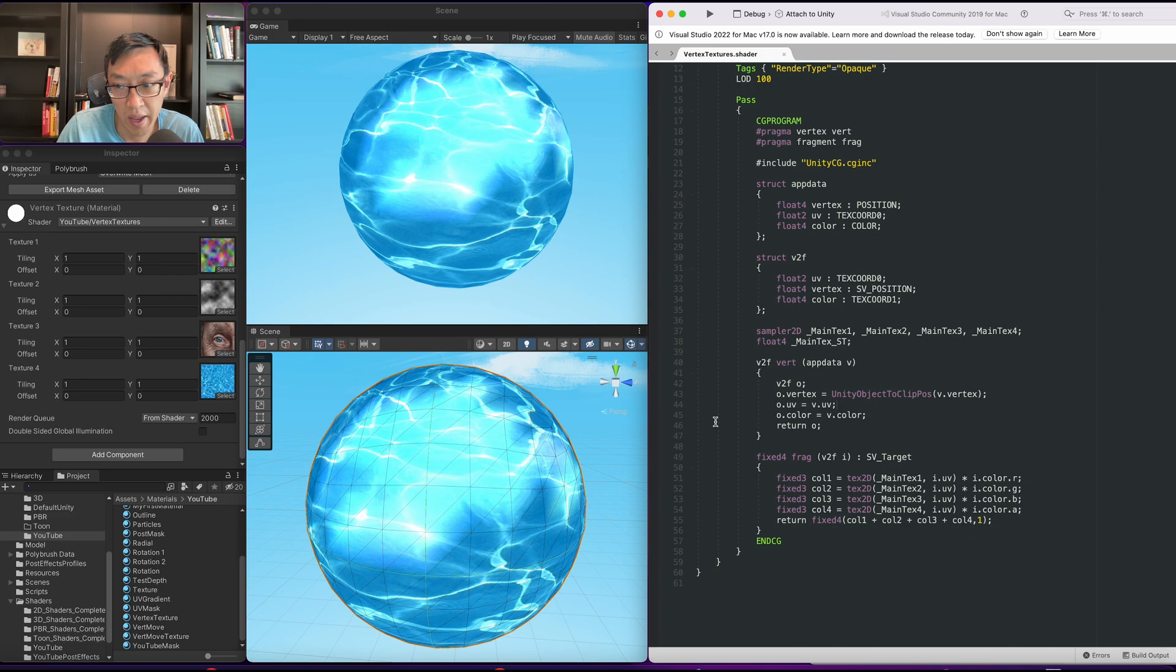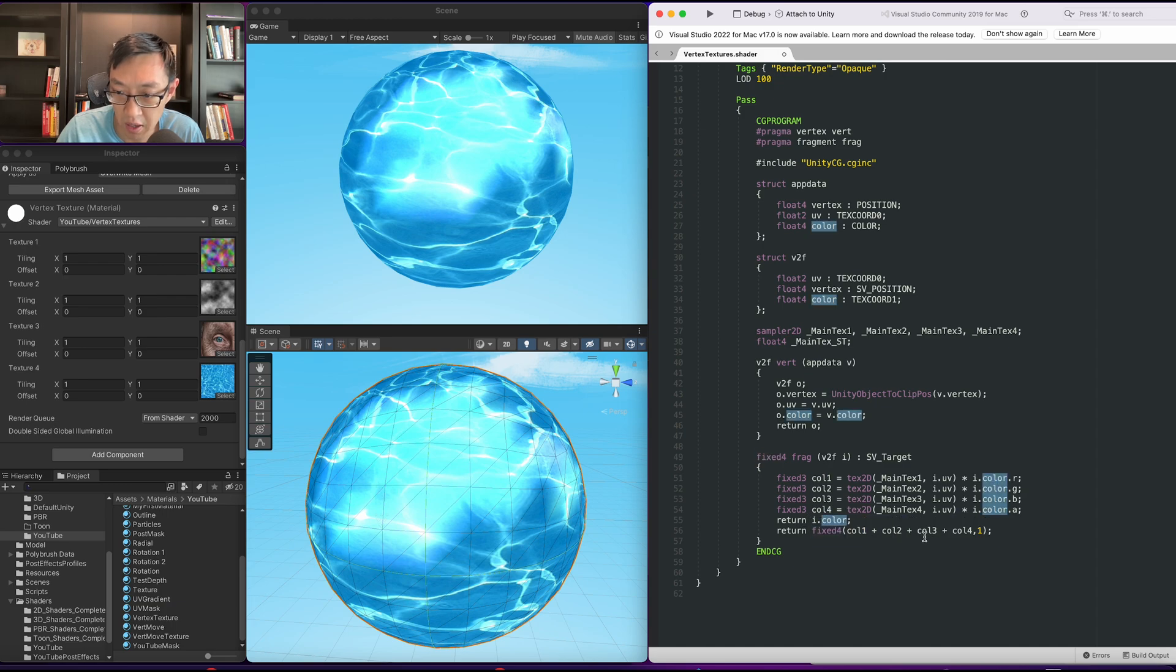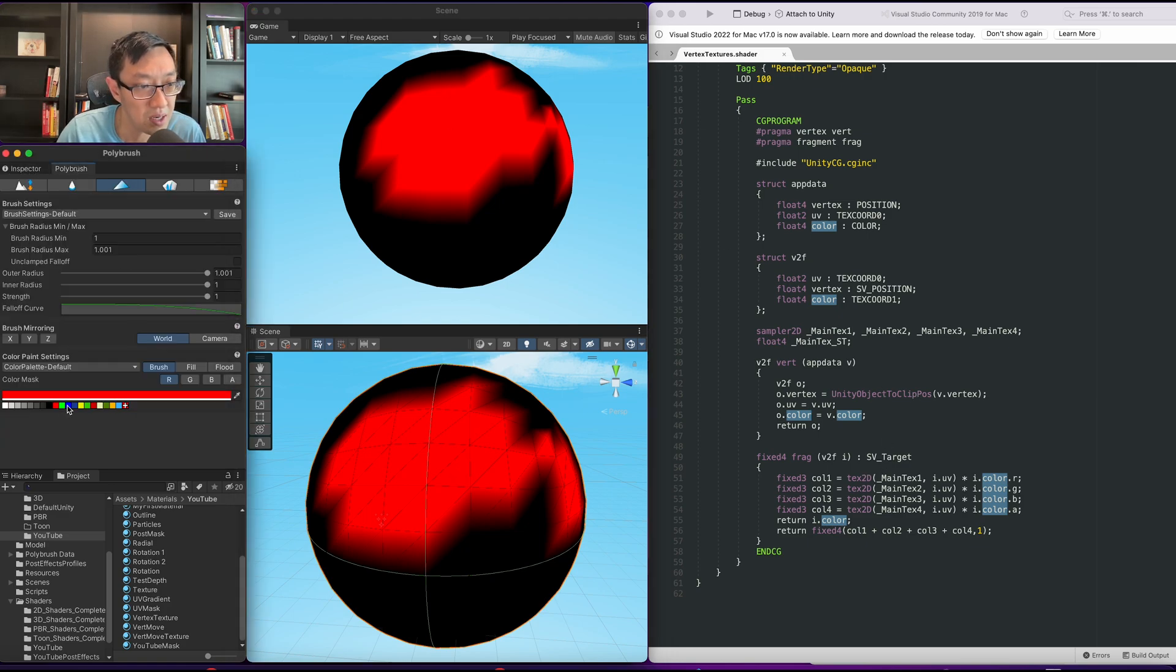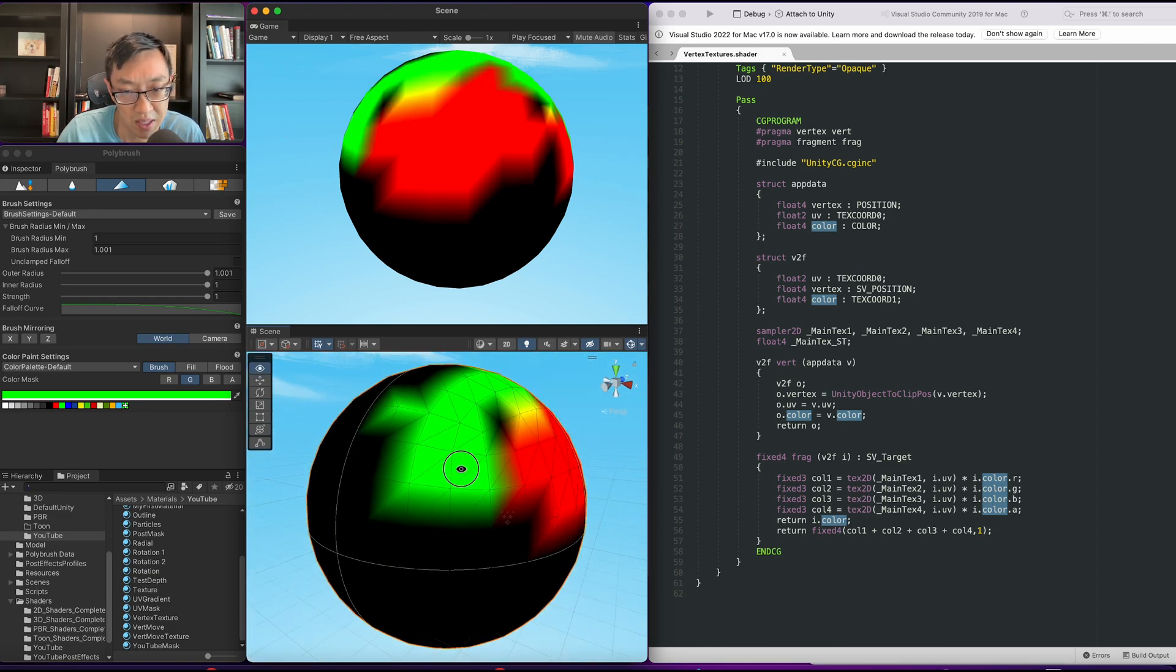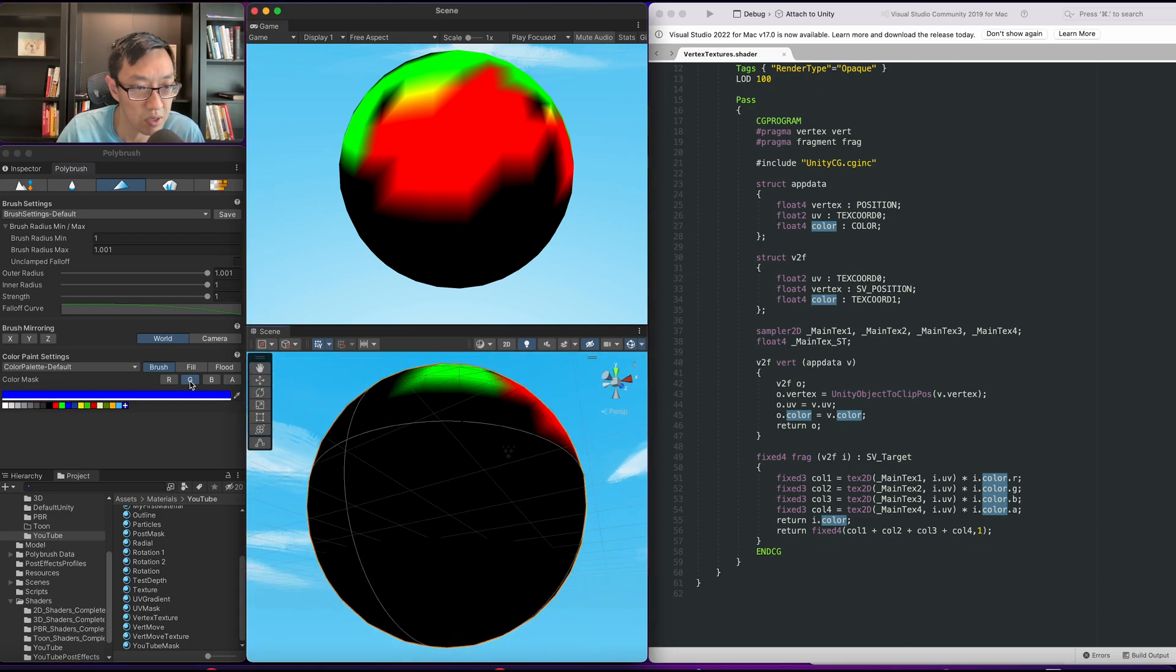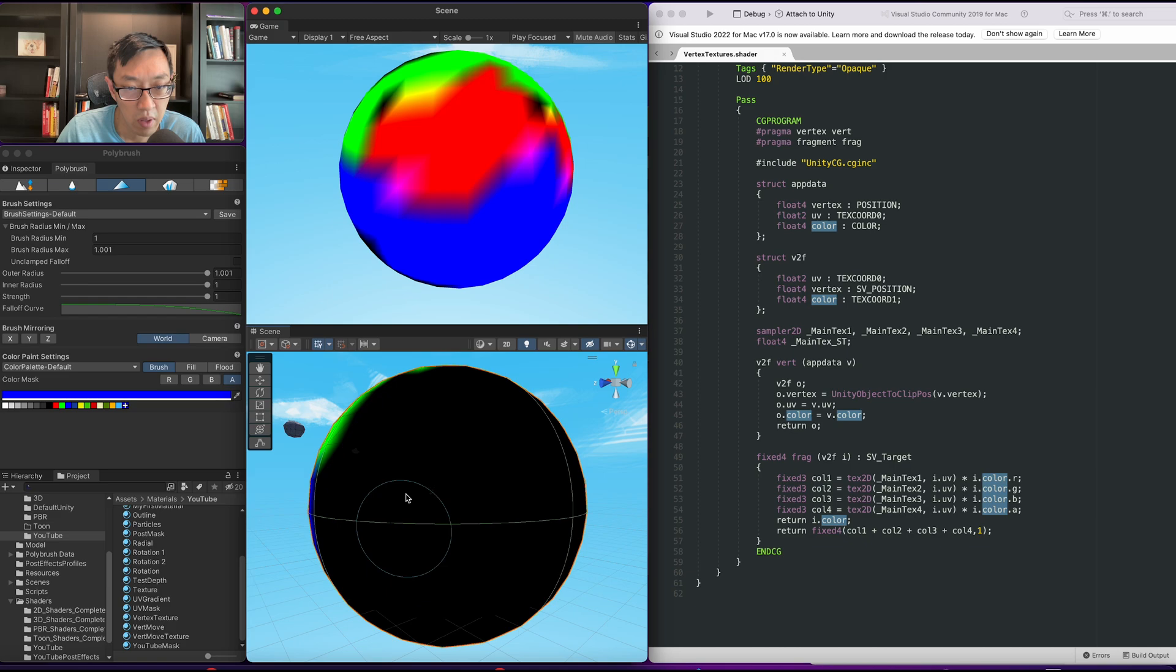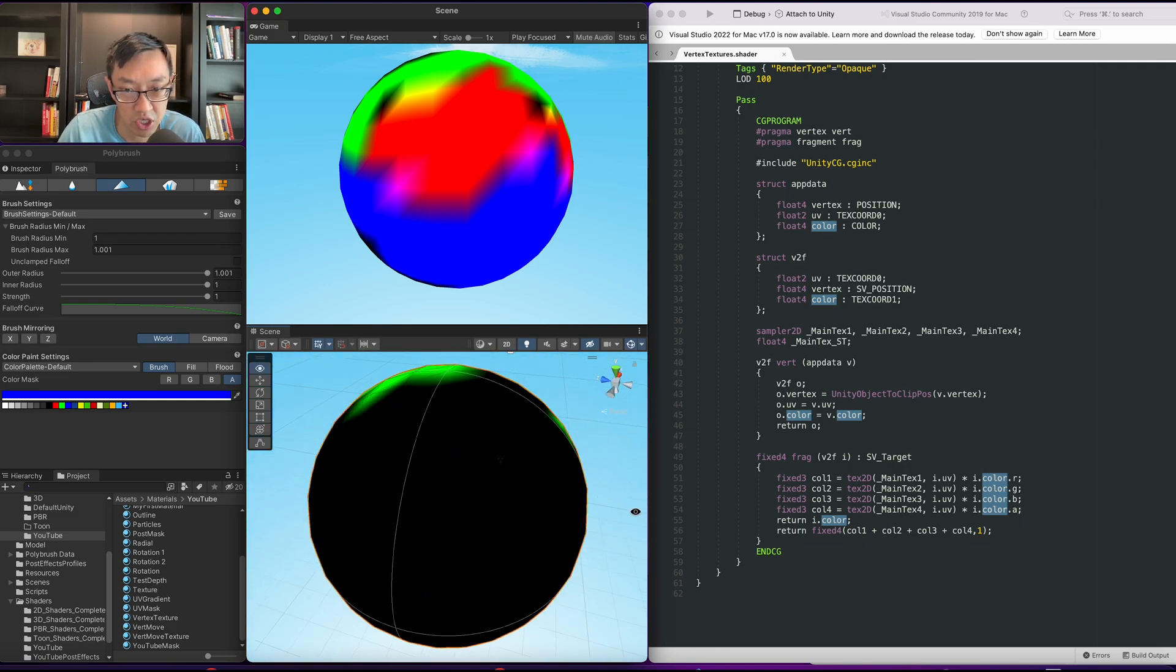So I'm going to instead of returning the final color, for now I'm going to return the vertex color just so that we can see what we are working with. It will be just return vertex color or i.color and it'll look like this. Cool, let's go ahead and use the Polybrush to paint in a couple other colors onto this thing. I won't do it exactly perfectly but I'll just do it in a way where it's a little bit easier to understand and see what is going on.